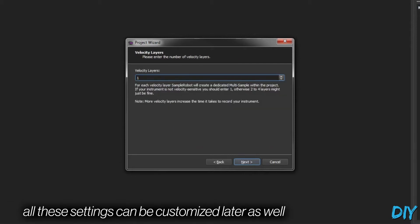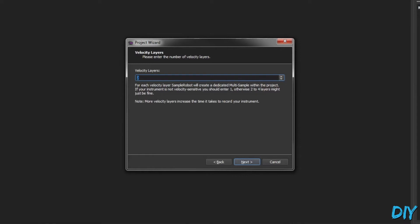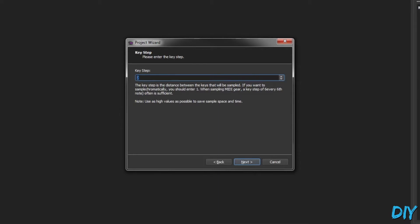Then I want to sample two velocity layers, so one kind of soft and one louder. And then since this kalimba isn't a chromatic instrument, I'm going to sample it in whole steps rather than half steps.